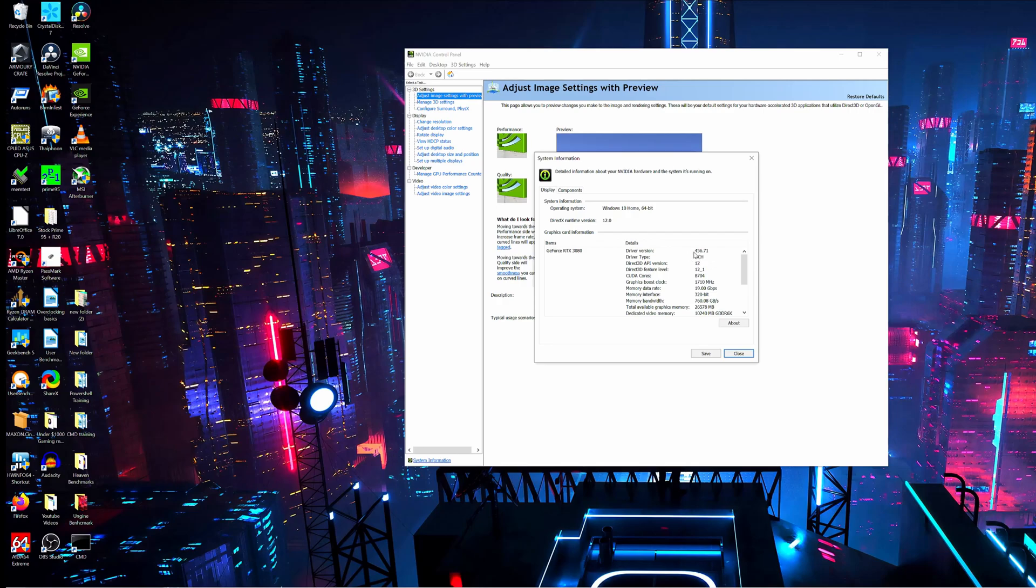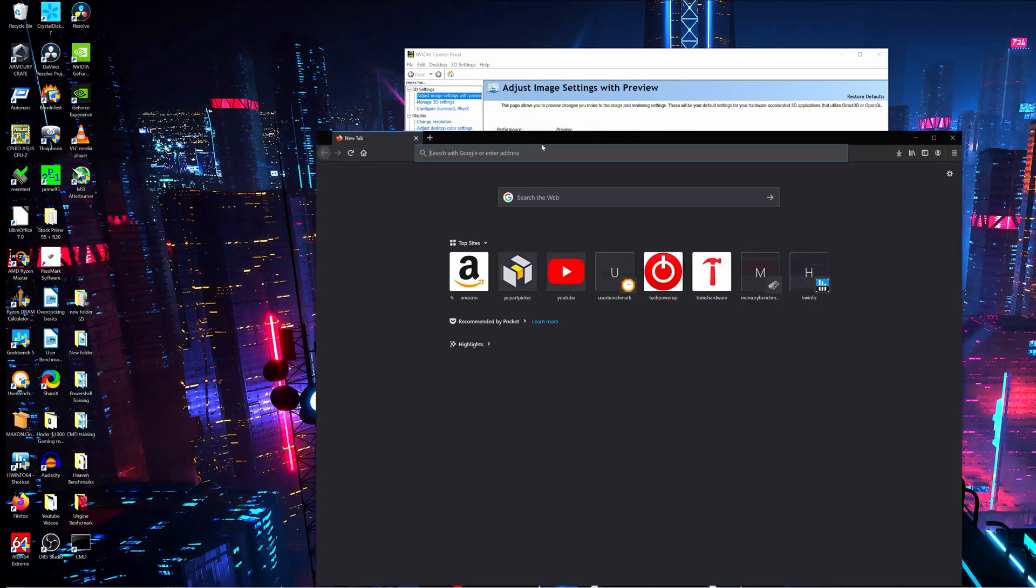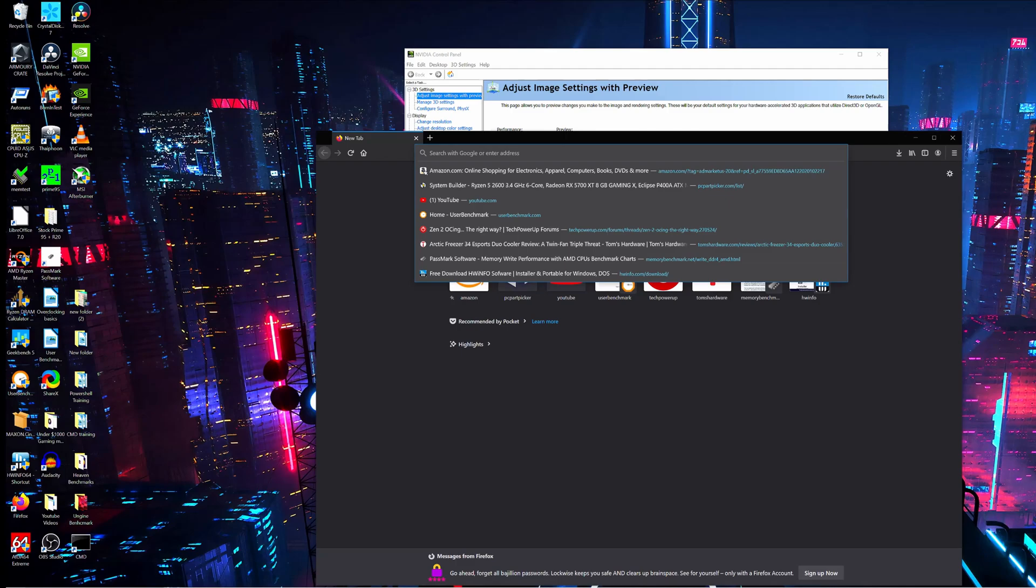So, the driver version is 456.71. We can cross-reference that on NVIDIA's website.